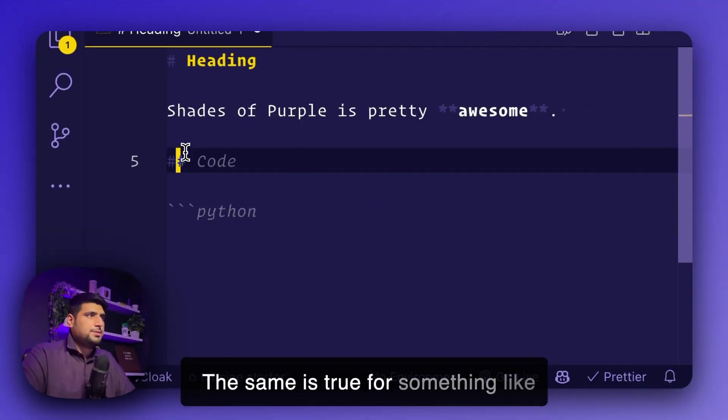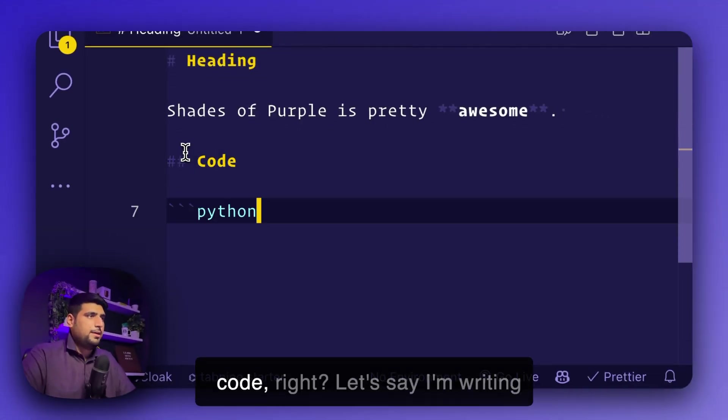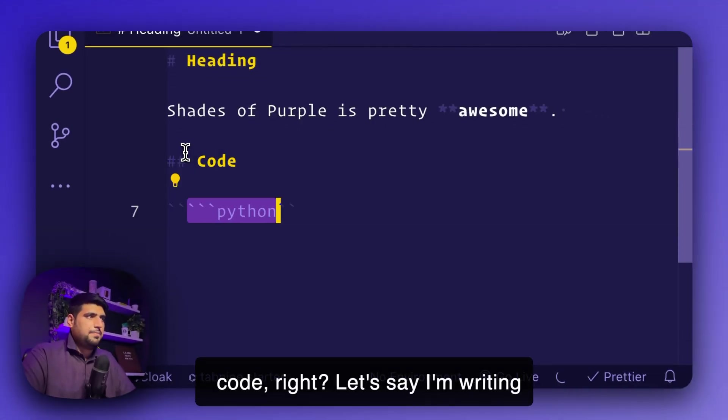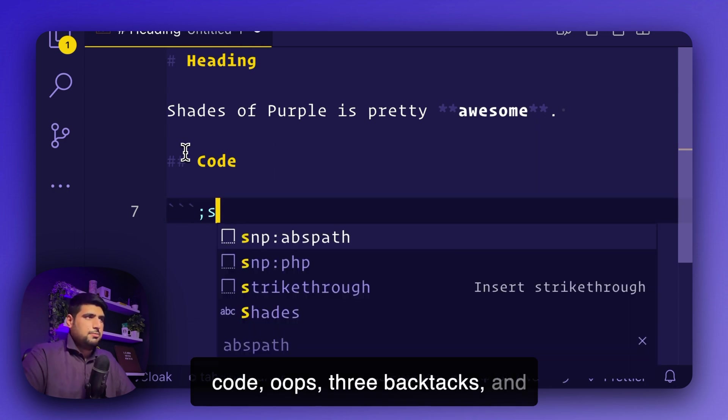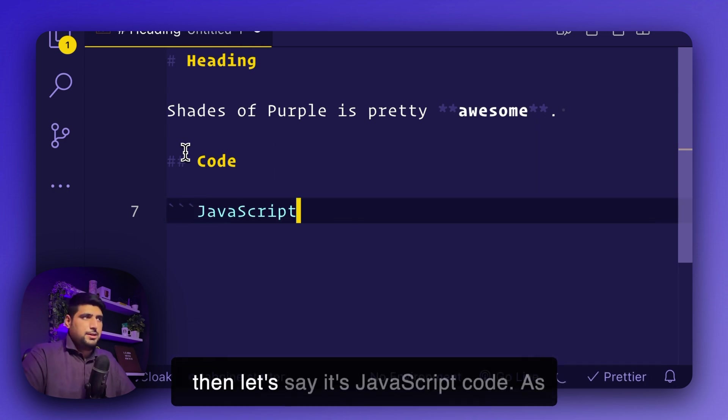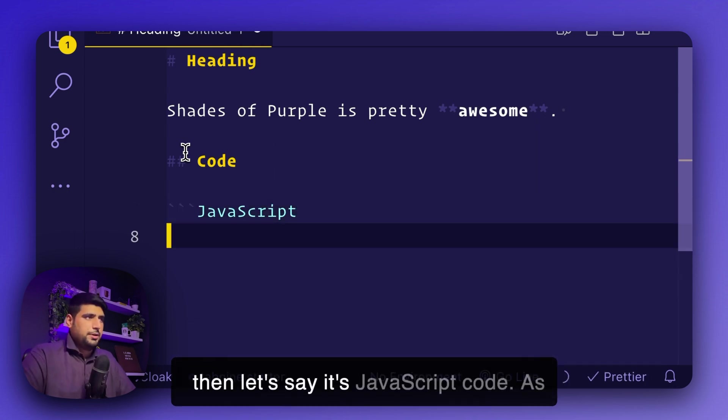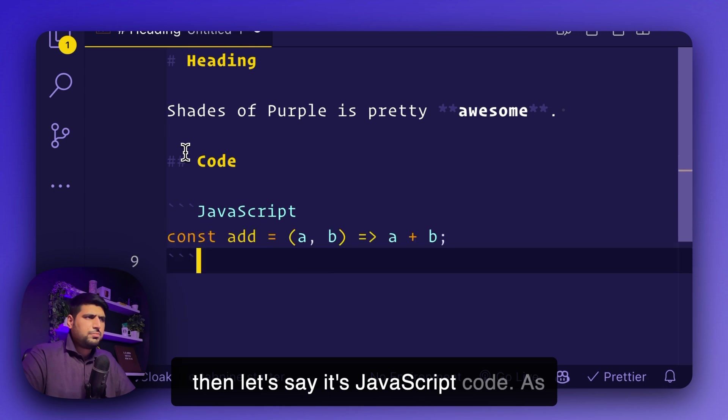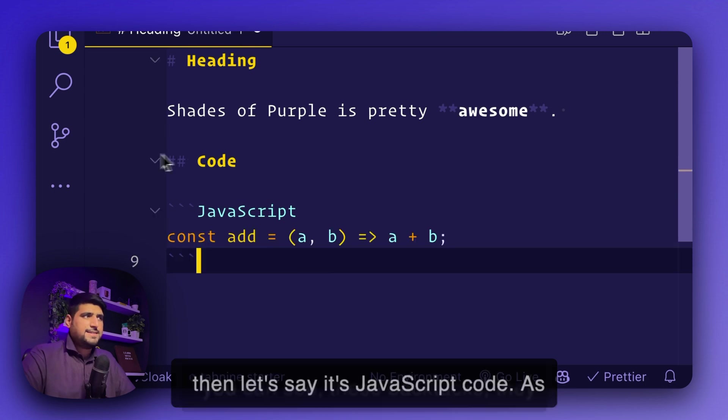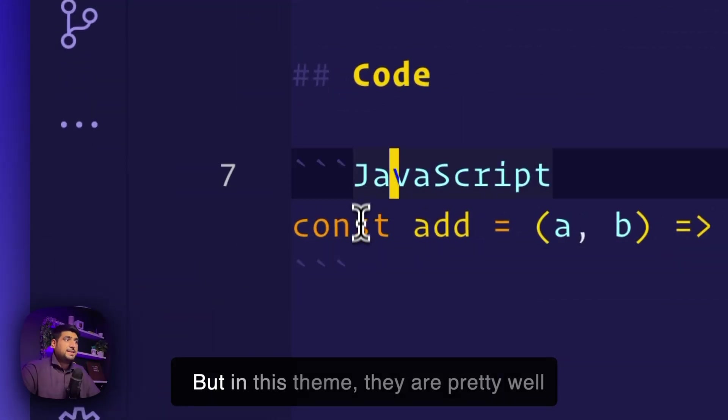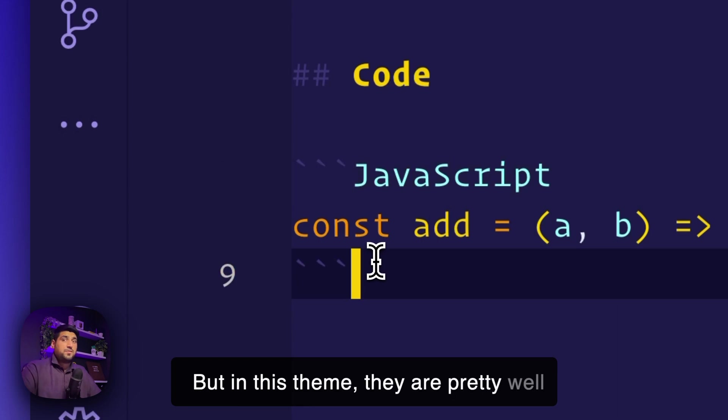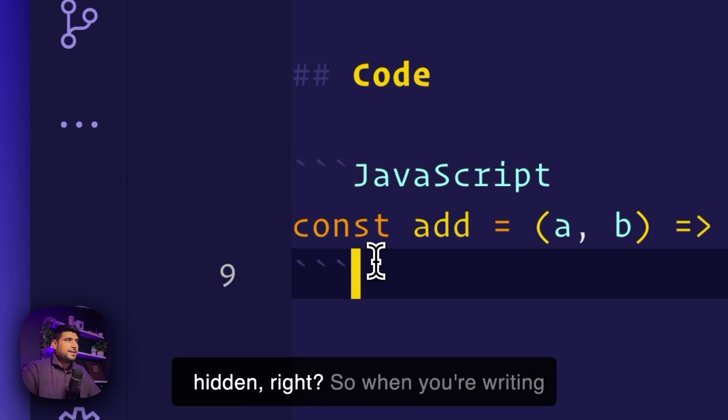The same is true for something like code. Let's say I'm writing code, three backticks. And then let's say it's JavaScript code. As you can see, these backticks, they used to literally mess with my head. But in this theme, they are pretty well hidden.